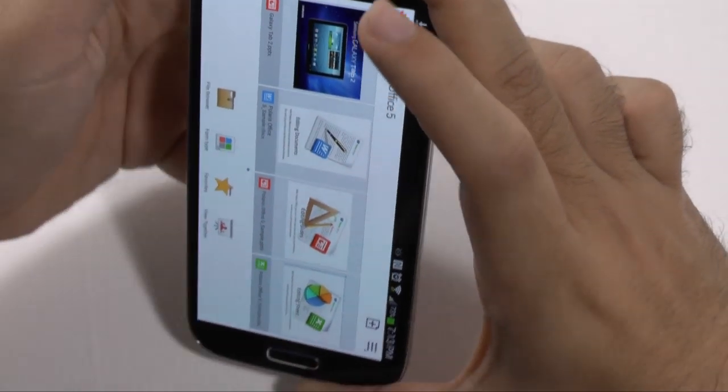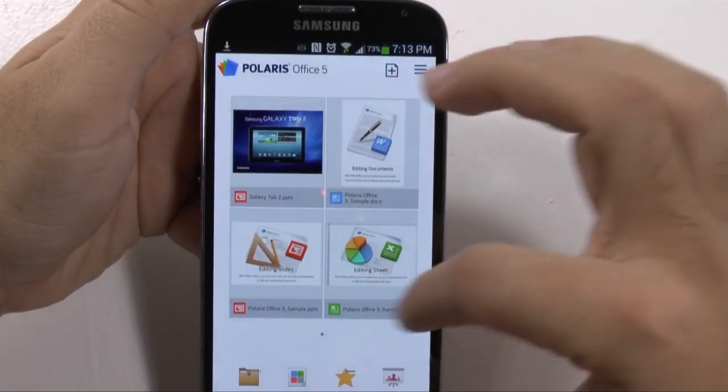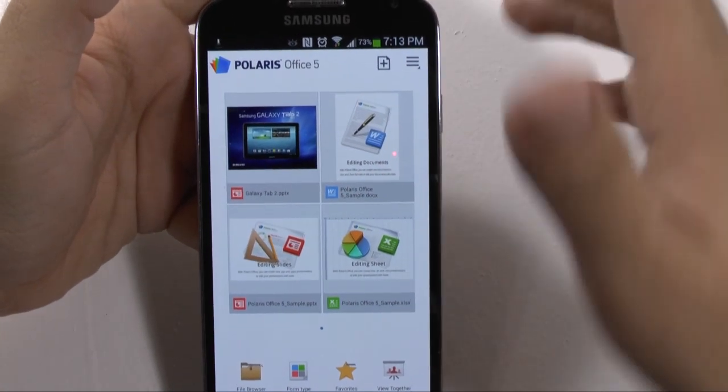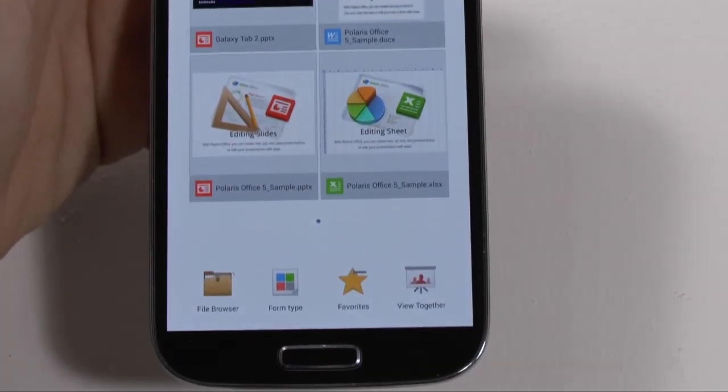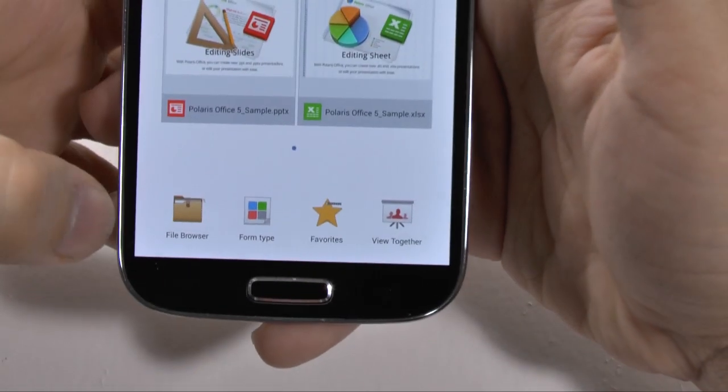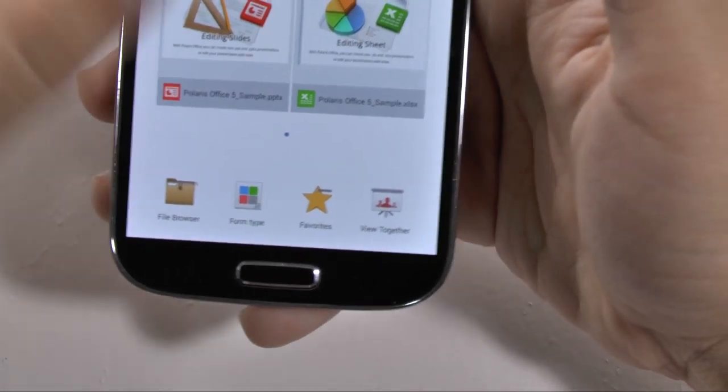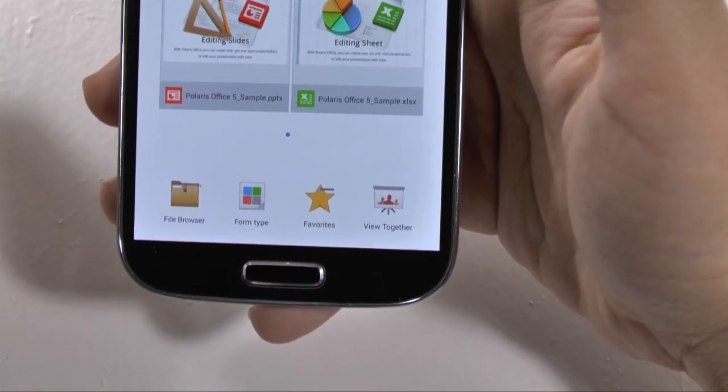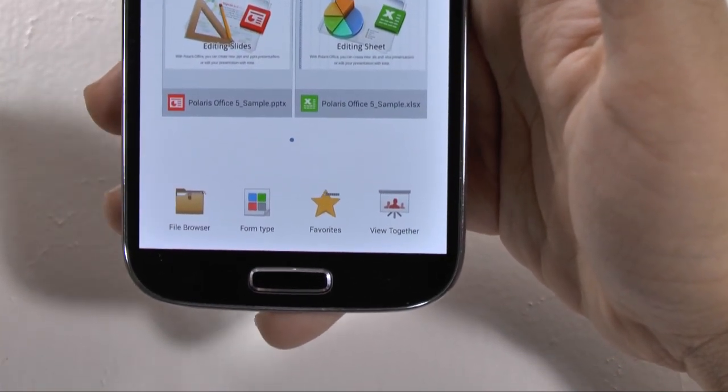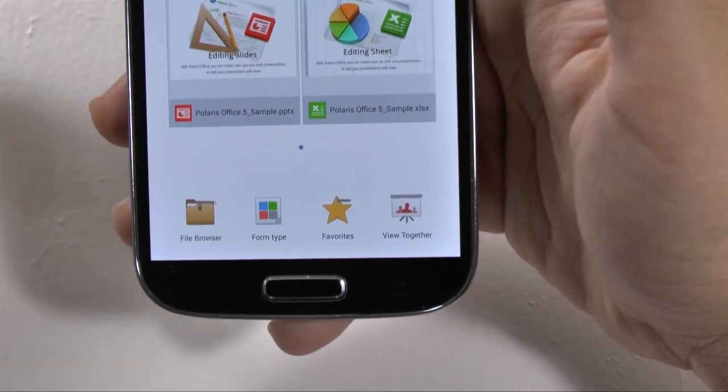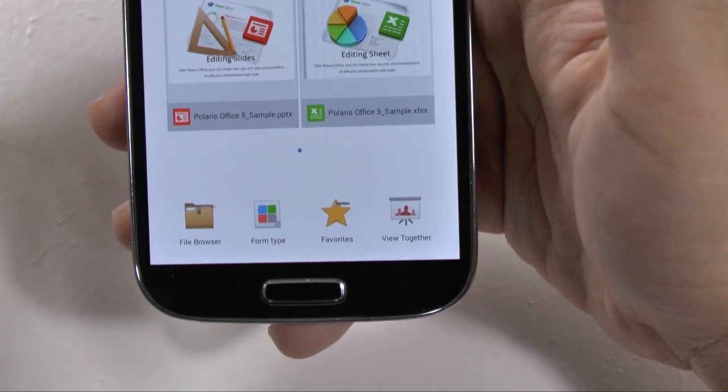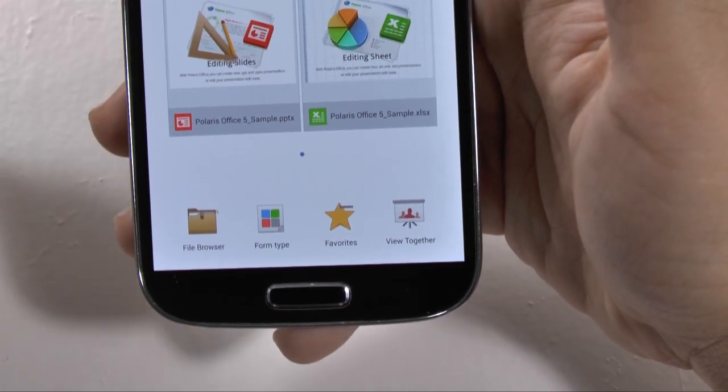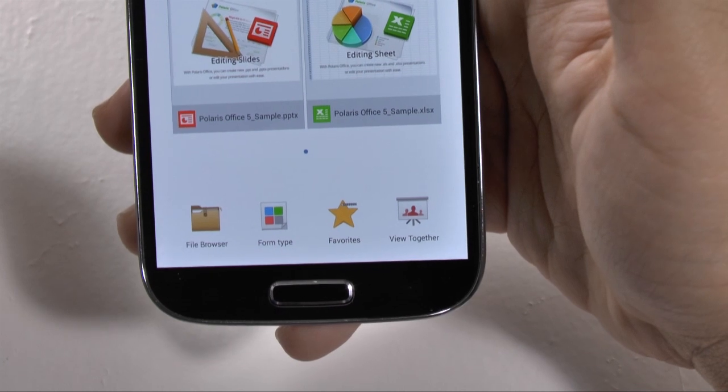Alright, so one thing about Polaris Office, you can see your most recent documents right from the start. You can browse through your file browser right down here at the bottom. If you hit view together, this will go into the group play feature found on the S4, which allows you to connect this screen with other screens such as the S4s and the S3s and Note 2s once it gets the update. So it's a really nice feature built in.